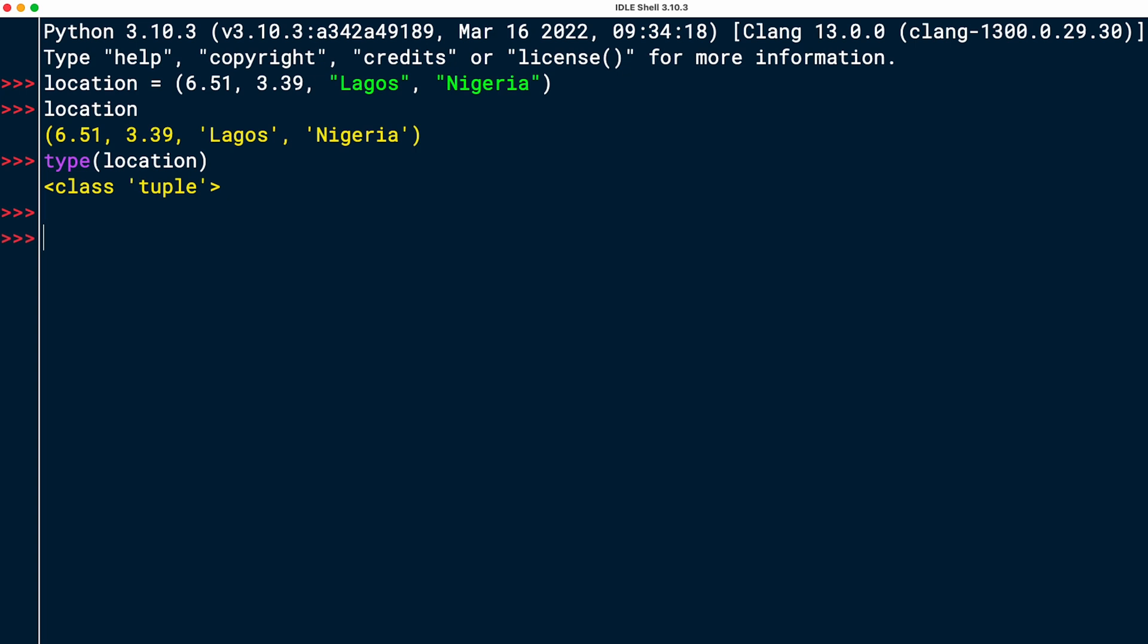The next task was to access at index 2. And I can do that by typing the name of the tuple, location, then use the square brackets, and then put in the integer for the index that I want to access. So index 2 is going to be the name of the city, Lagos.